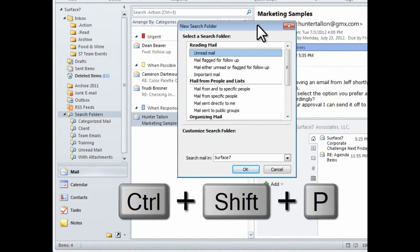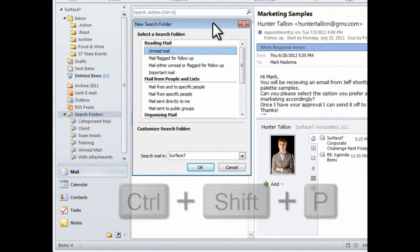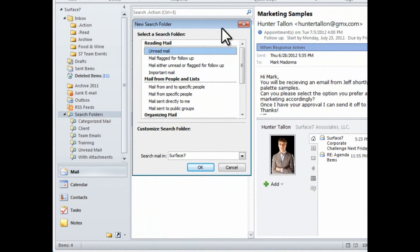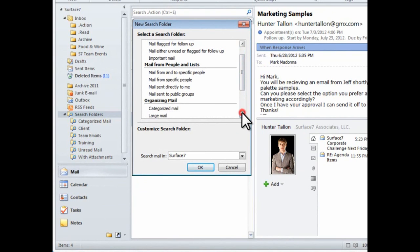So here I can select from one of the default search folders, such as unread mail, important mail, mail from a specific person or group, mail with specific keywords. You can really get detailed.